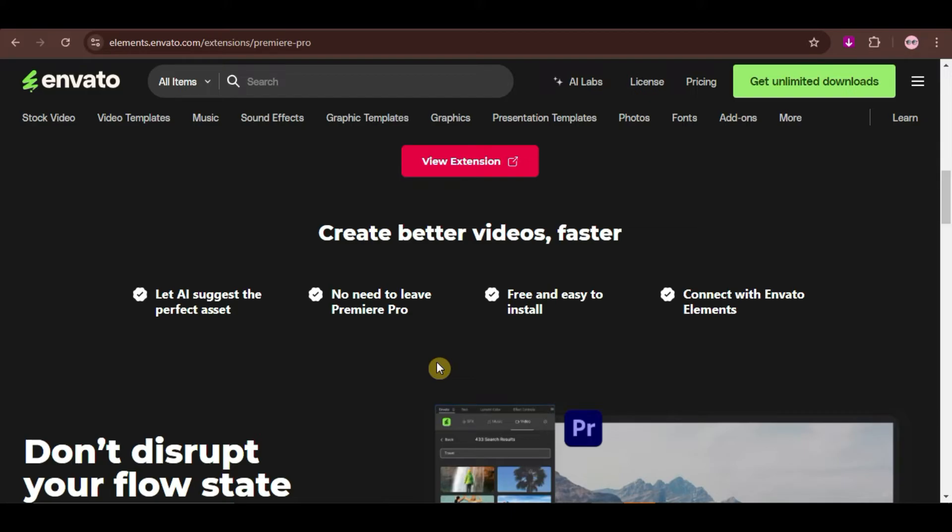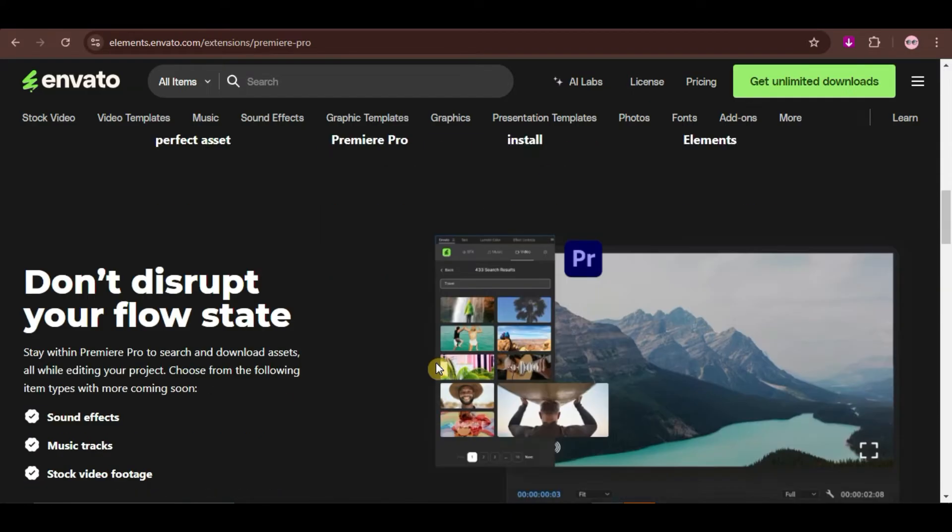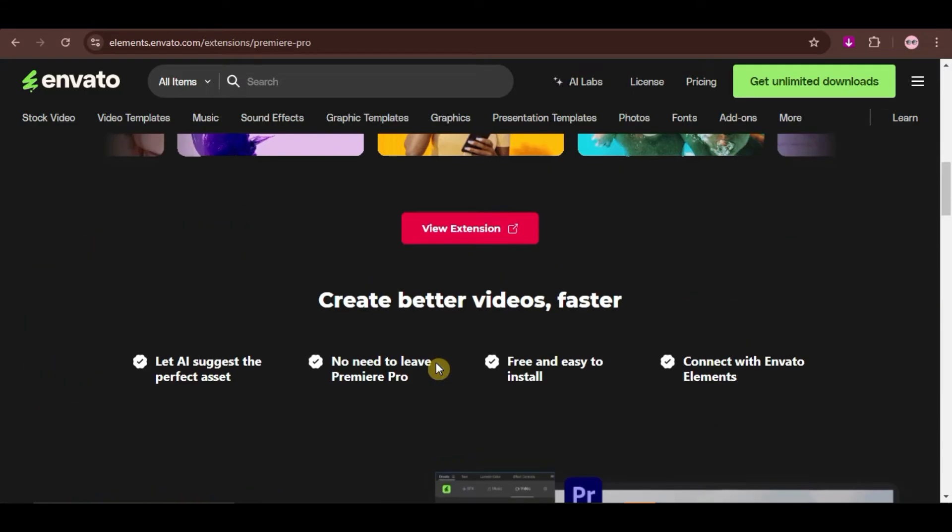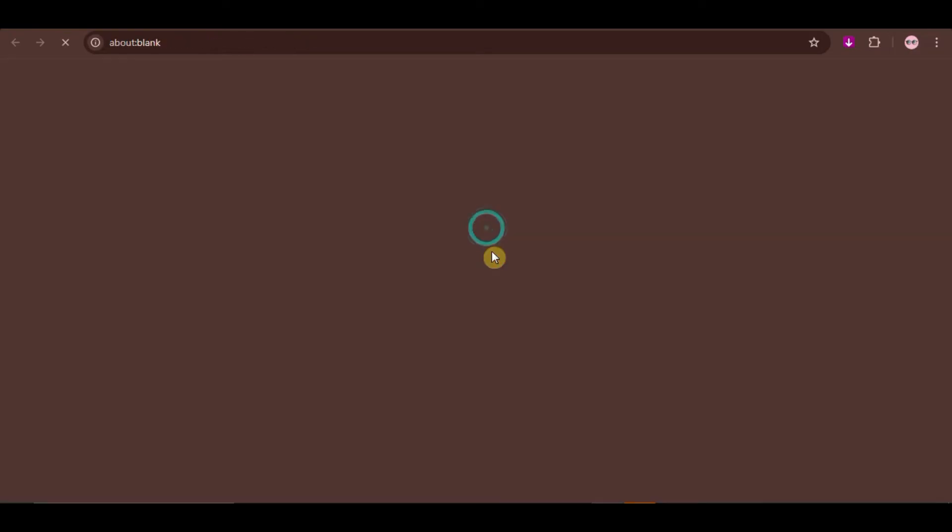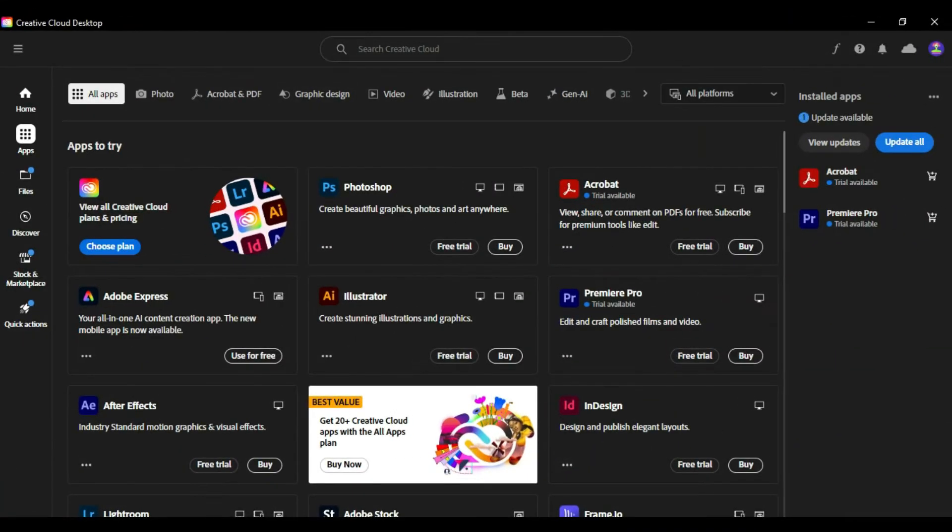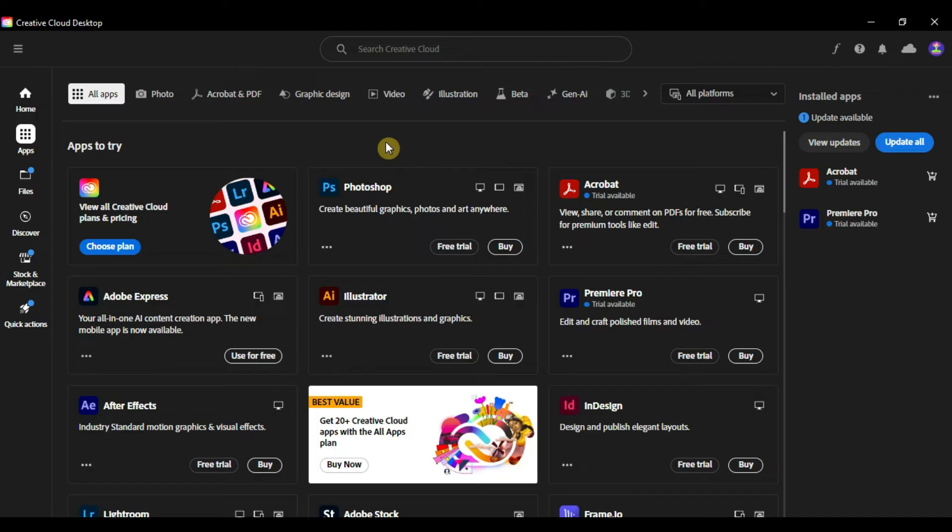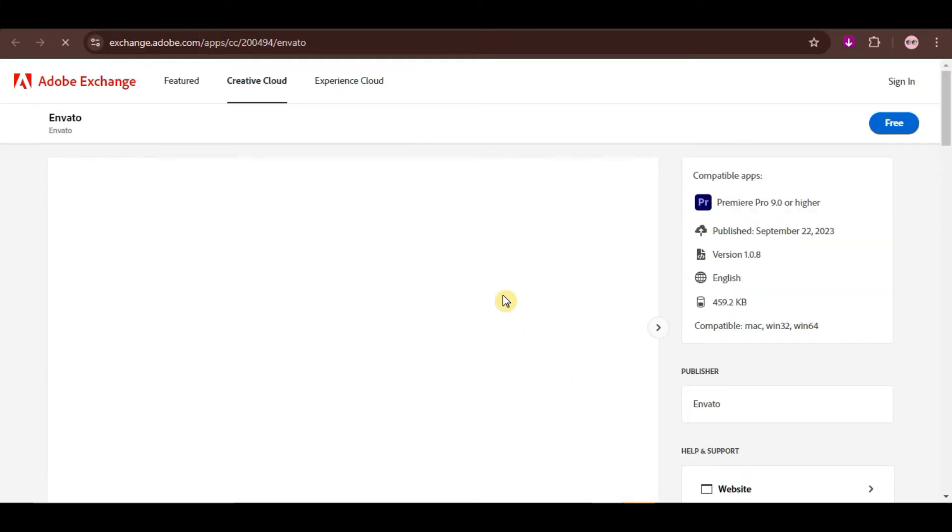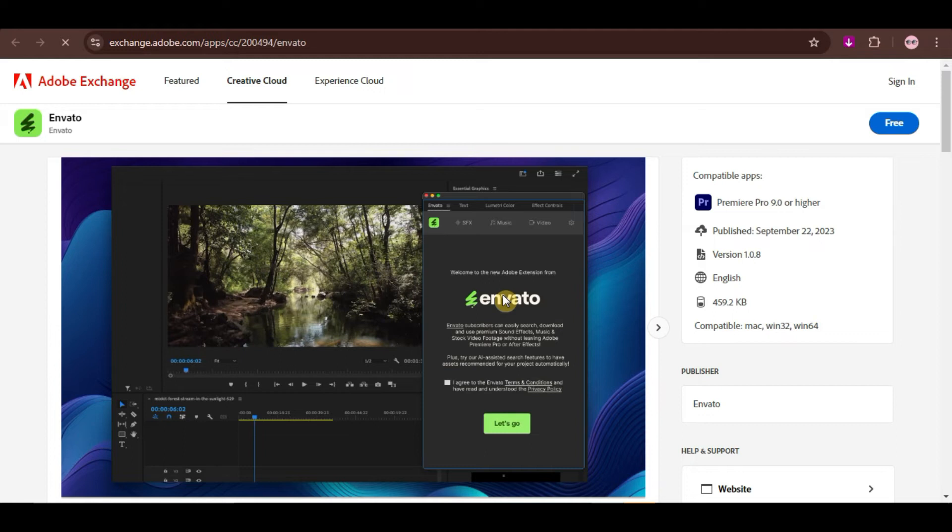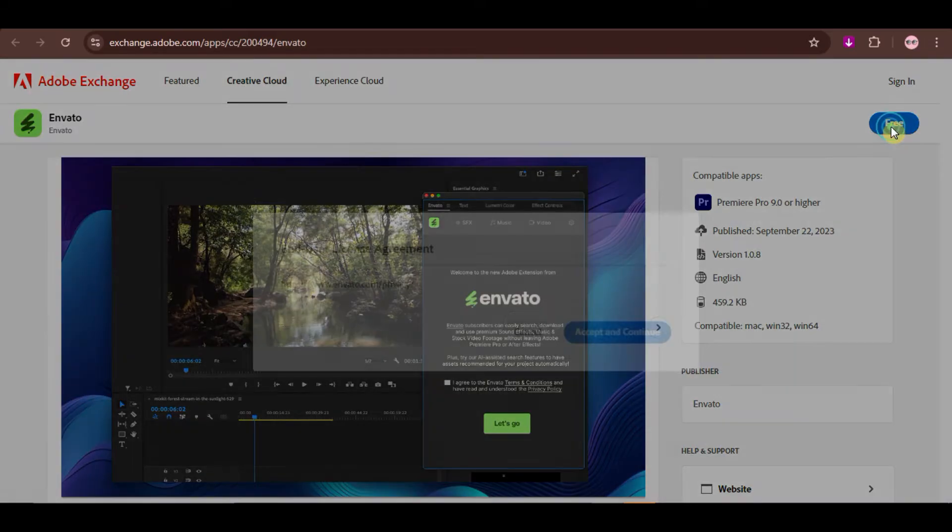After that, click on the View Extension button. And you will also need the Adobe Creative Cloud installed in your PC before you can install this plugin. So, make sure that you have that. When you already have it, you can try this extension for free first, as long as you have an Envato Elements account. Just click on the Free button here.